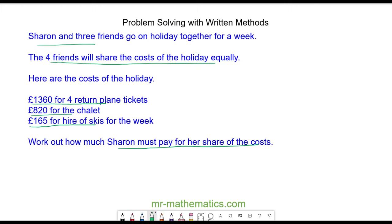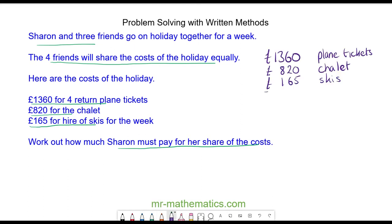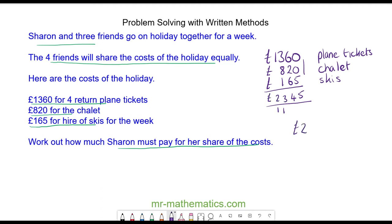We're going to work out the total of the costs to begin with, adding the plane tickets, the chalet, and the skis. Using the column method: five in the units; six add two add six is 14 — carry the tens, keep the units; three add eight add one is 13; and then we have two thousands. So the total cost is £2,345.